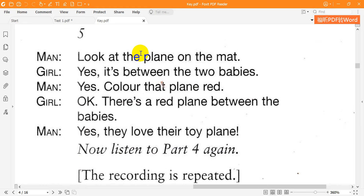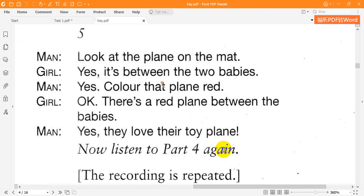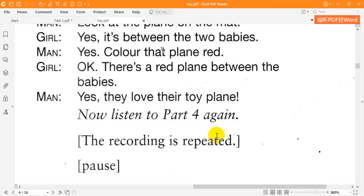Five. Look at the plane on the mat. Yes. It's between the two babies. Yes. Colour that plane red. OK. There's a red plane between the babies. Yes. They love their toy plane.